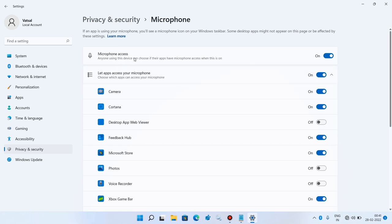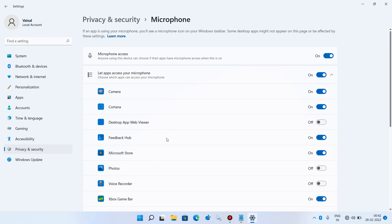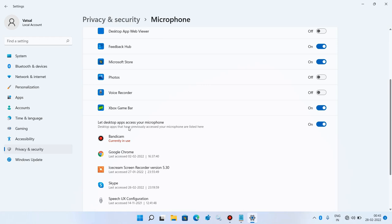Make sure that the Microphone Access option is turned on in your system, and also the option 'Let apps access your microphone' should be turned on. If it is turned off, just toggle it on and all the apps listed under it should also be turned on. If there is a particular app in which you are facing the microphone issue and it is listed here, make sure it is turned on. Also, the option 'Let desktop apps access your microphone' should be turned on.